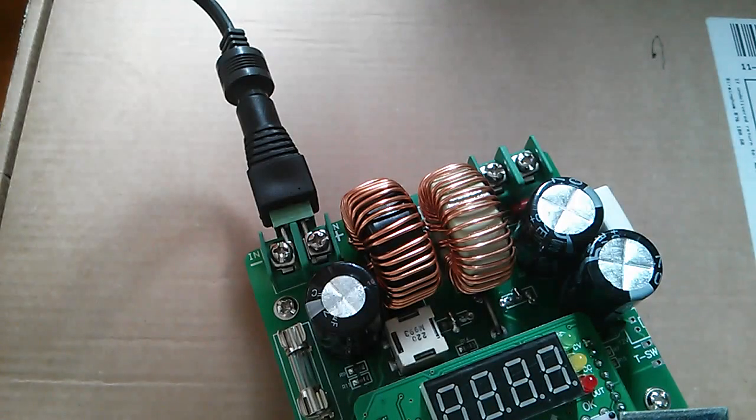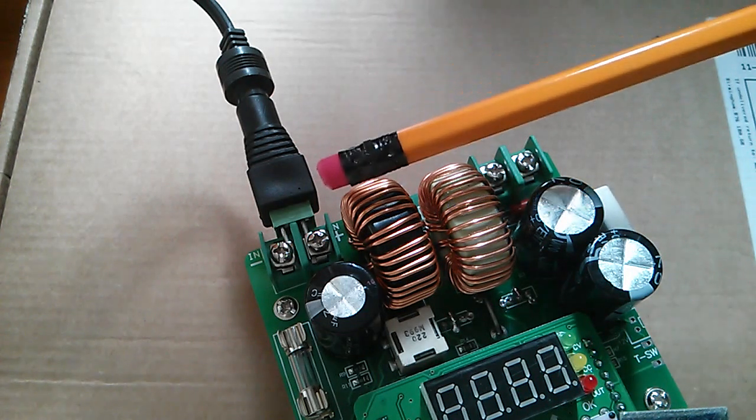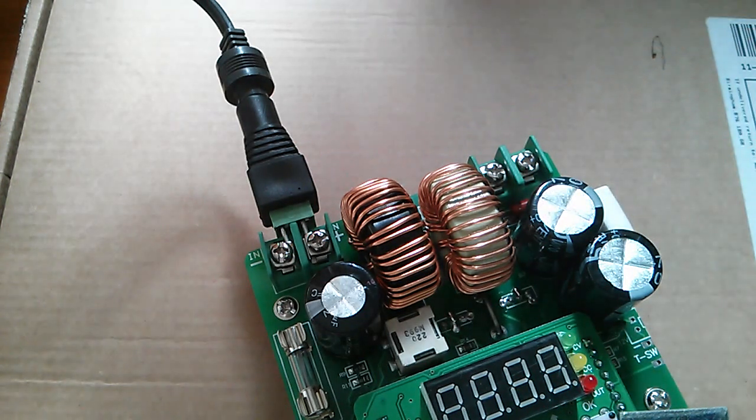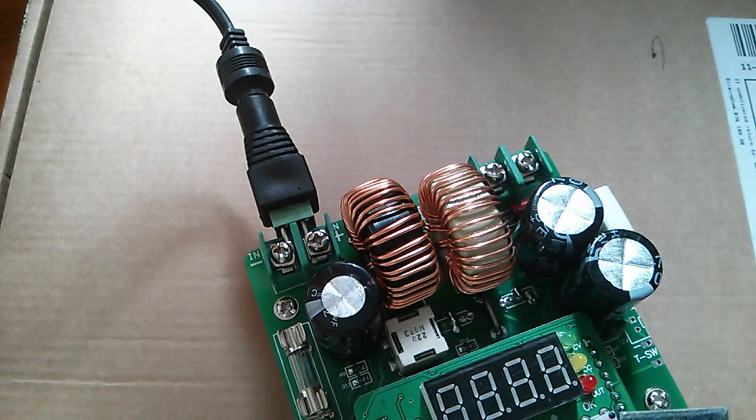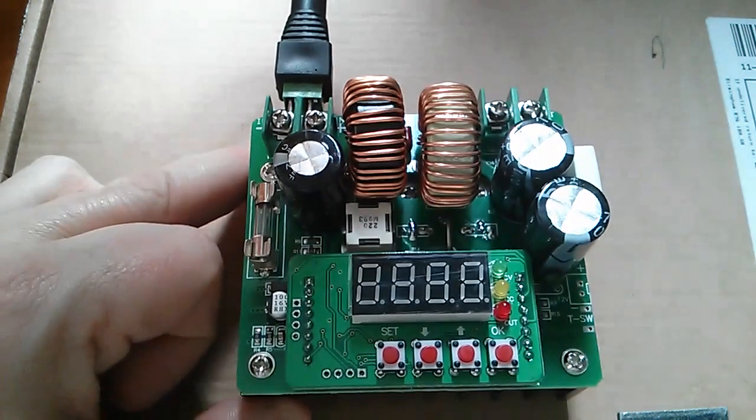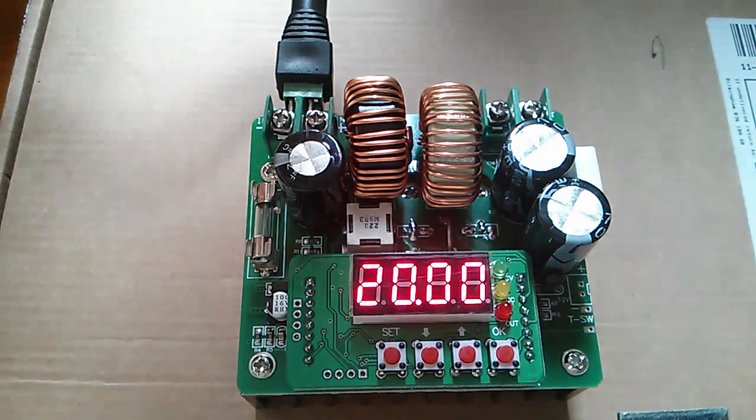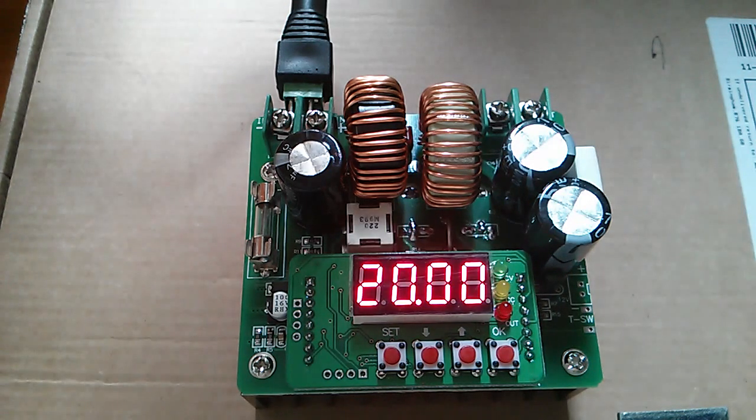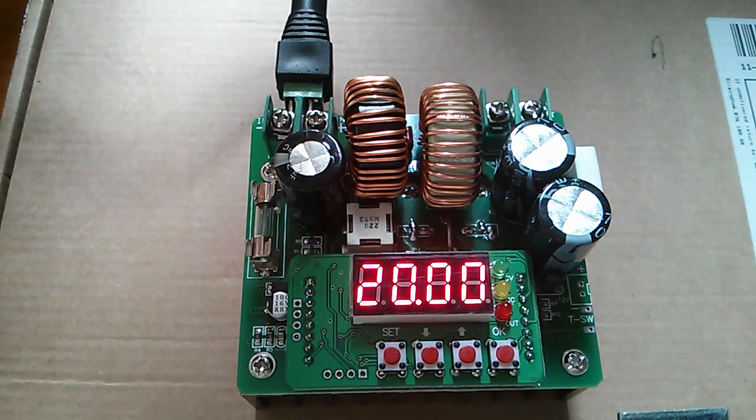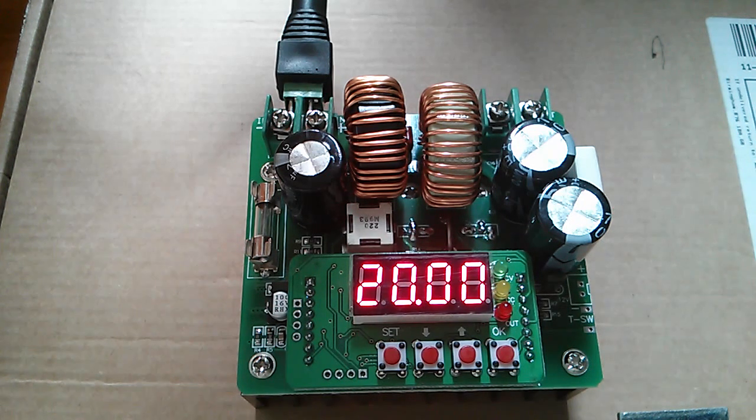So let's get this thing powered up. I've put one of my 2.1 millimeter adapter plugs onto this and connected a 12 volt power source. Let's connect the 12 volts and the first thing that the display shows you is what voltage the boosted output will be when you switch on the boost function.